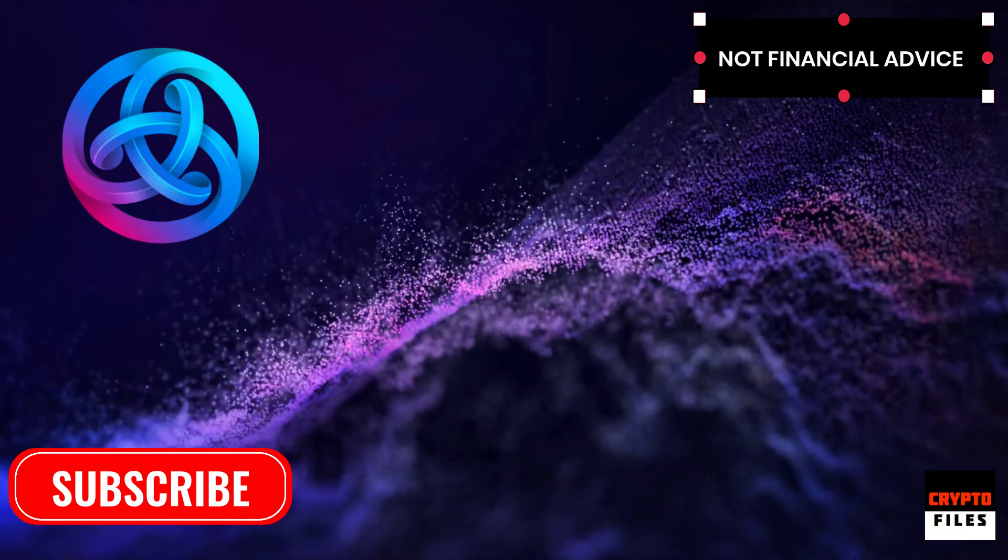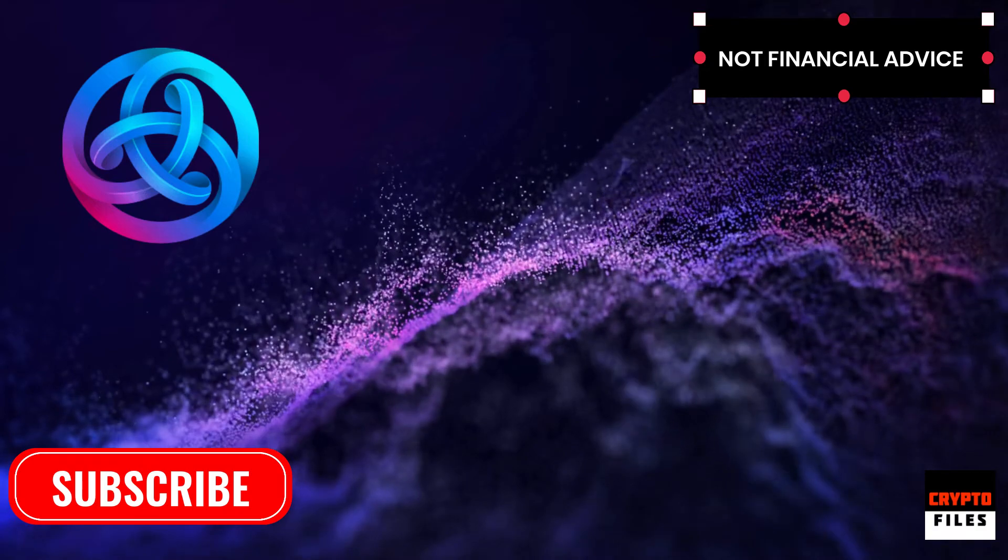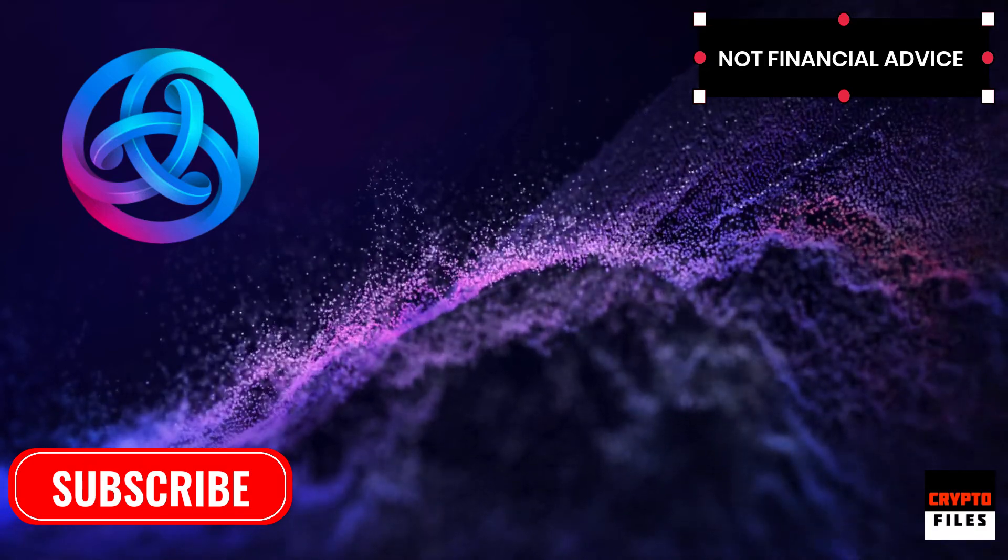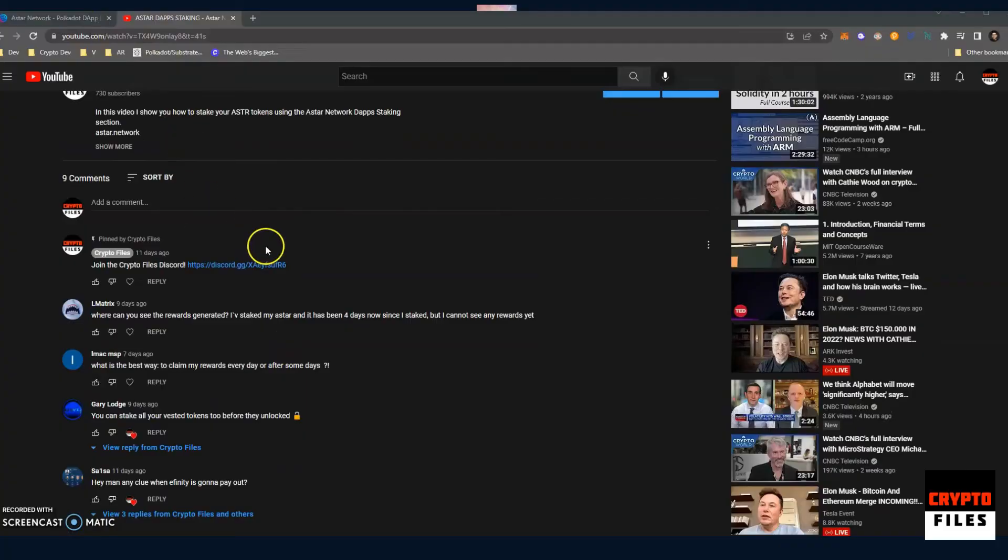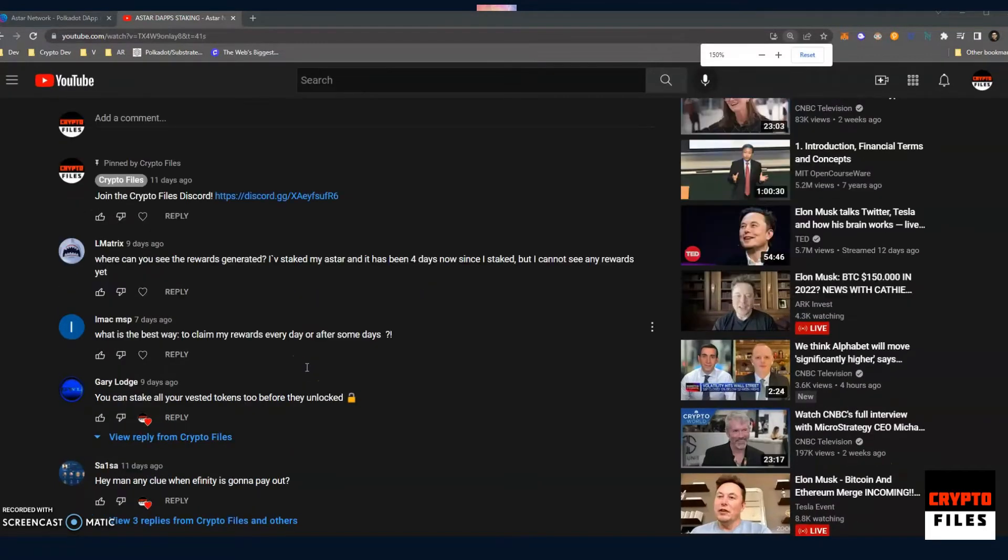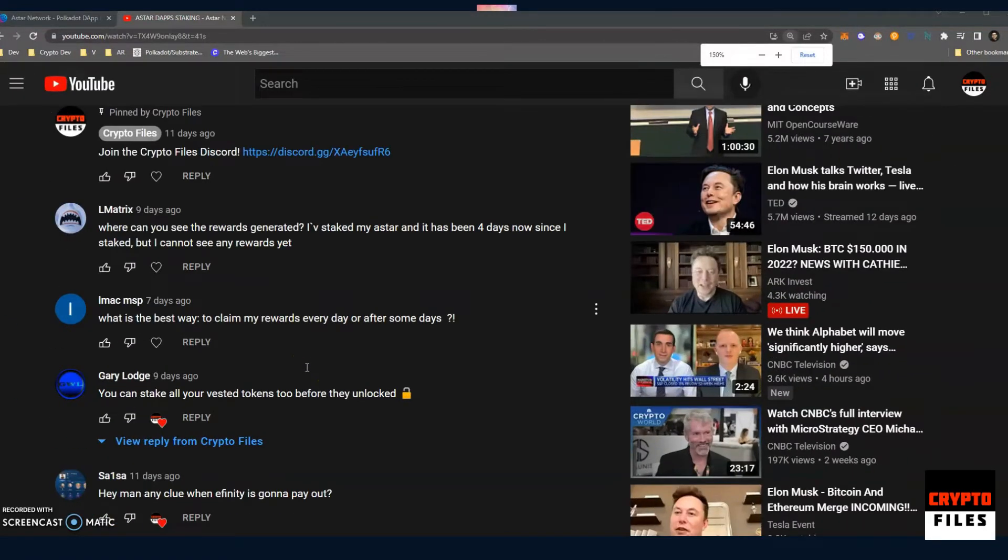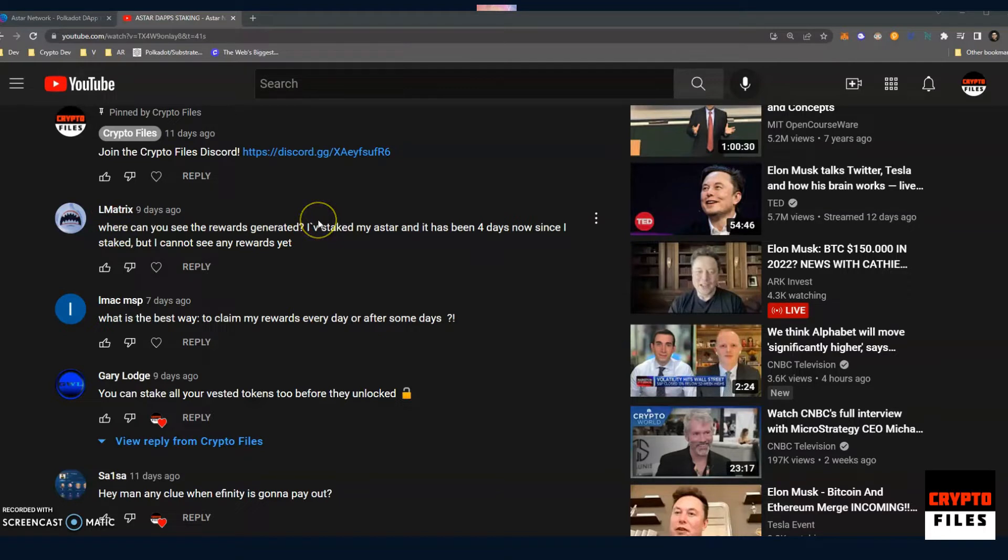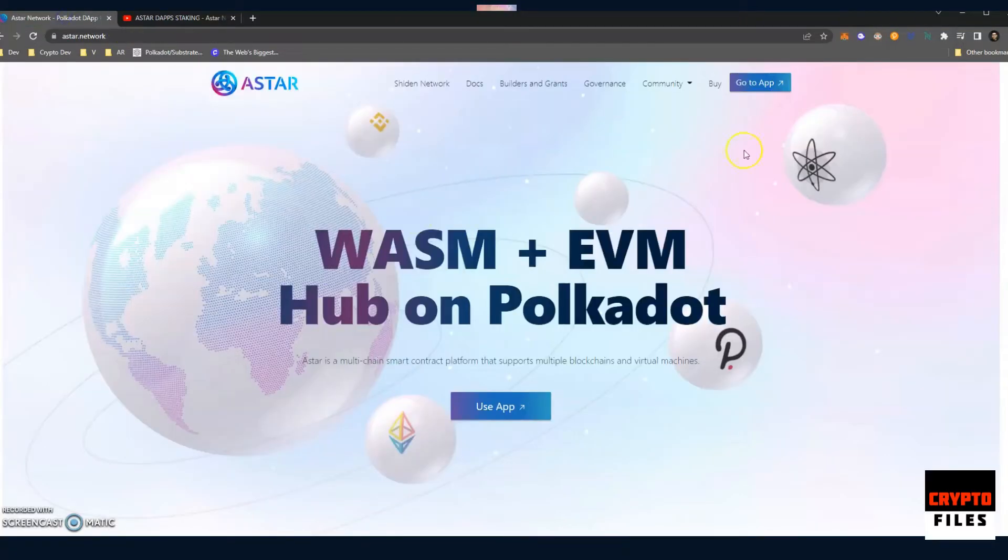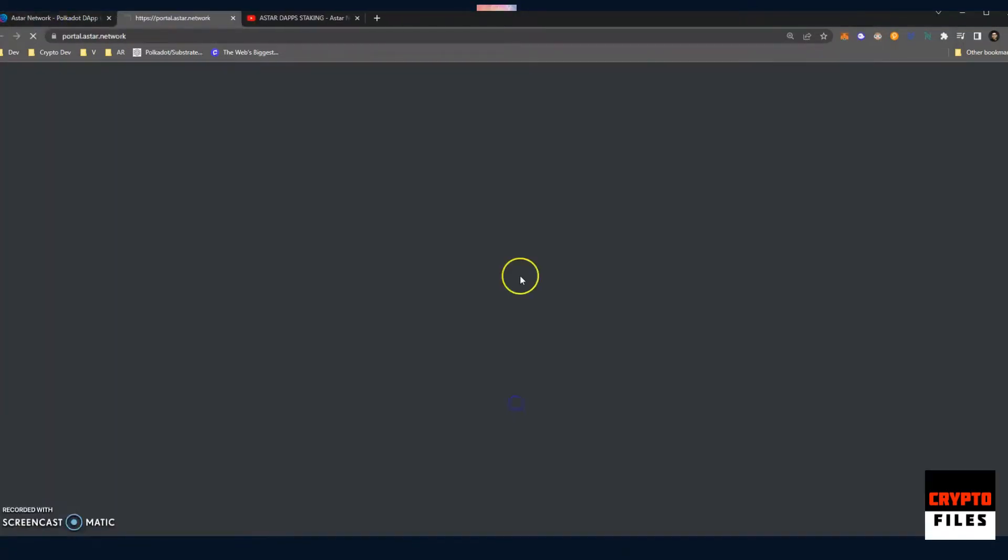Let's get to it. So A-Star staking, the first video I published a little over a week ago. We had two questions that I thought were really good. Let's take a look here. So this is from L Matrix: where can you see the rewards generated? I've staked my A-Star and it has been four days now since I staked, but I cannot see any rewards. I thought this was a very good question.